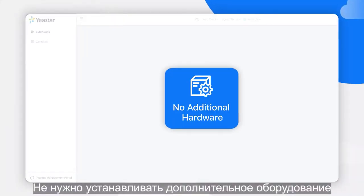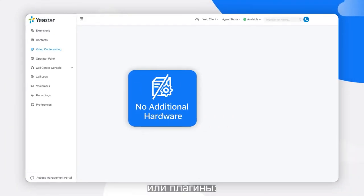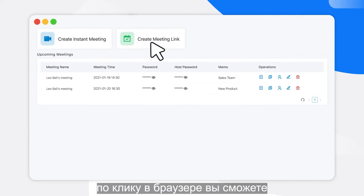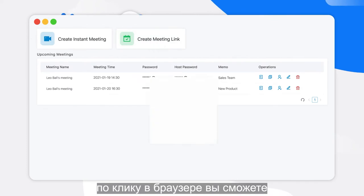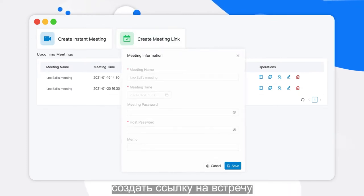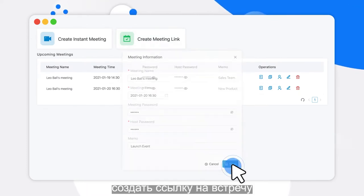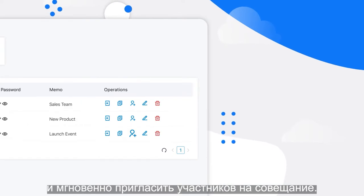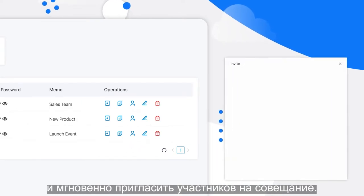There's no need for additional hardware or plug-in installation. With a simple click of the mouse from your browser, you'll be able to create a meeting link and invite participants for an upcoming meeting in a flash.